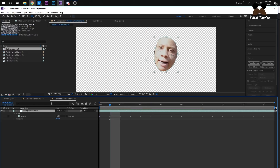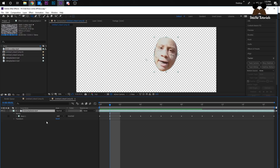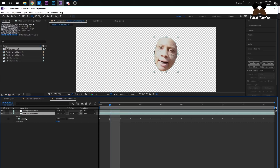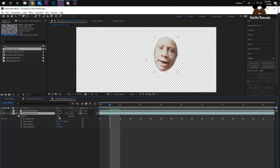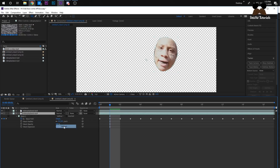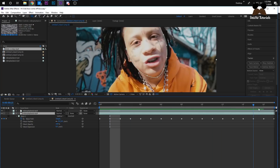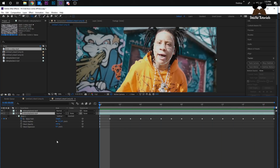To make his face come off, click on your layer and press Ctrl+D to duplicate it. Go into the bottom layer, open up the mask by pressing M, and then where it says Add just change that to Subtract. Now it'll look normal but the face will be removed.